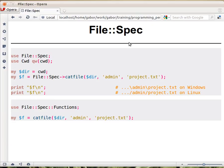It doesn't touch the file system, so it doesn't create an actual file. It just provides you the path, the string itself. And the interesting part, it works in a platform independent way.